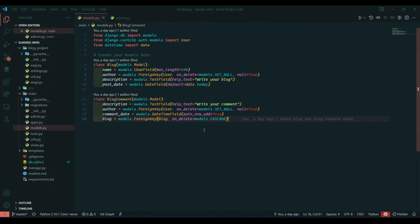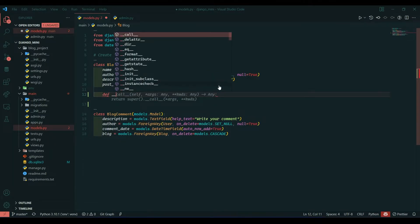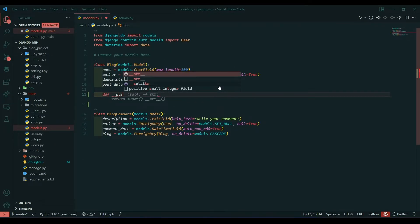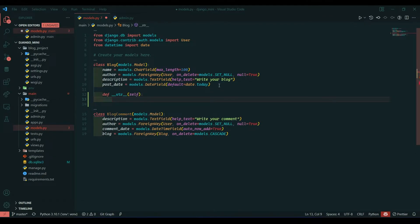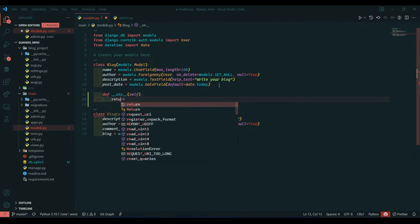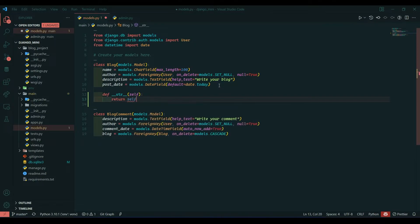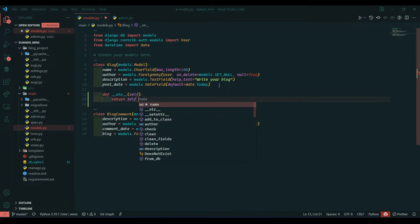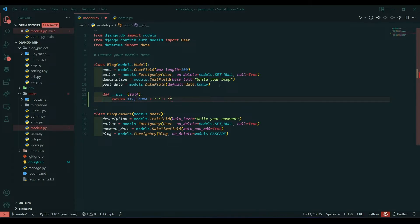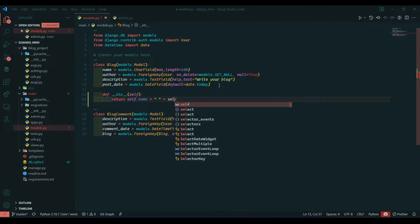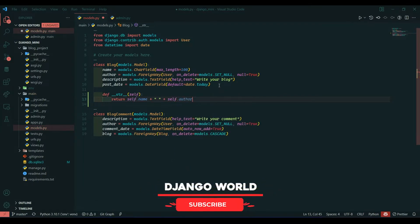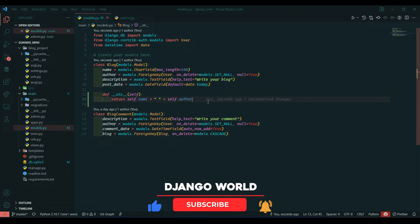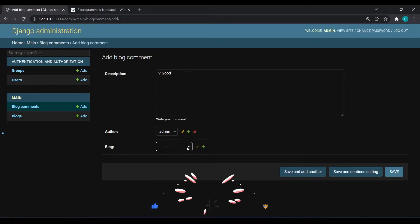So jump to VS code in models.py. Here we will define a function: def __str__, this will take self parameter. Here I will return blog name, so self.name and I will give author name also, self.author. This should show us the blog names over here and author name.